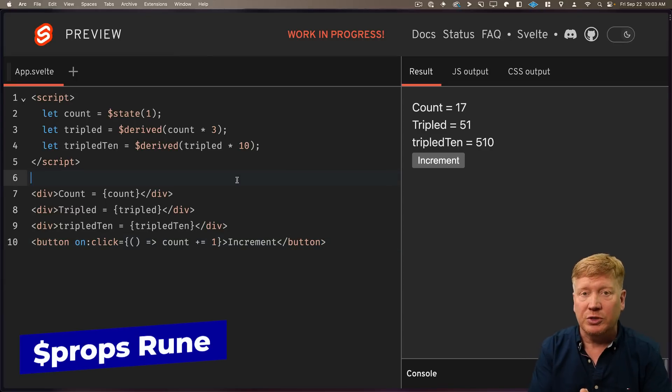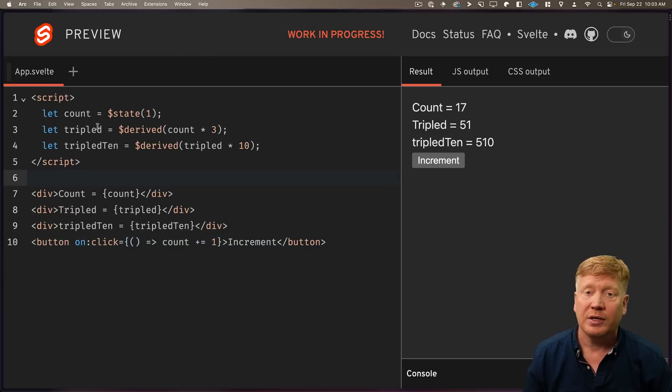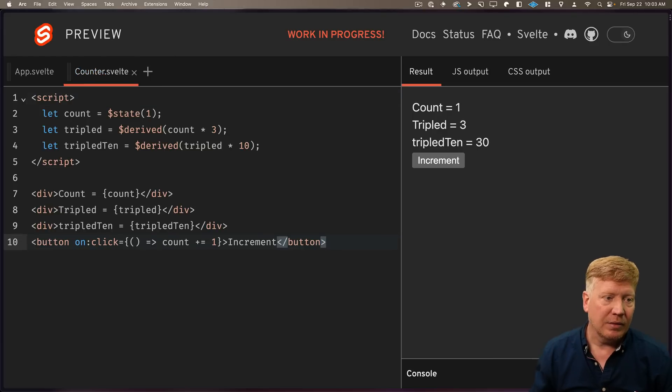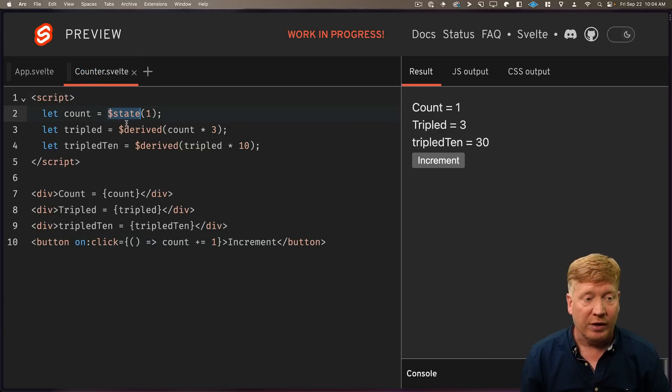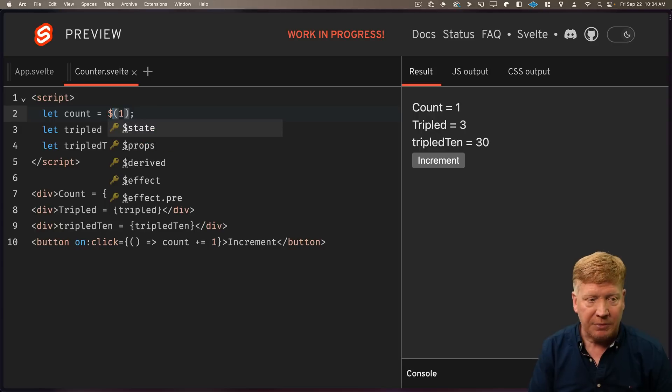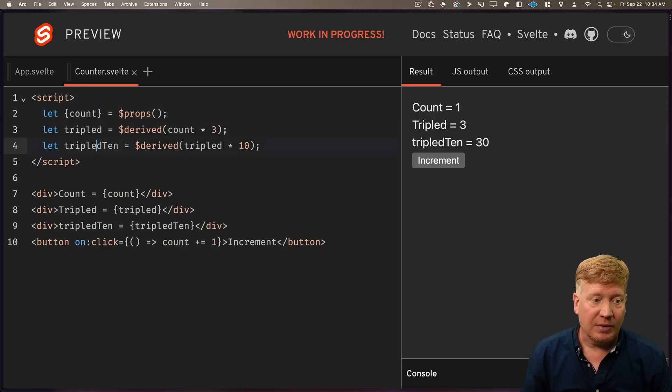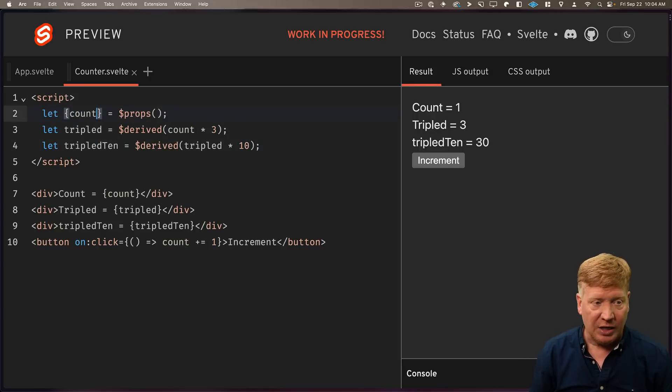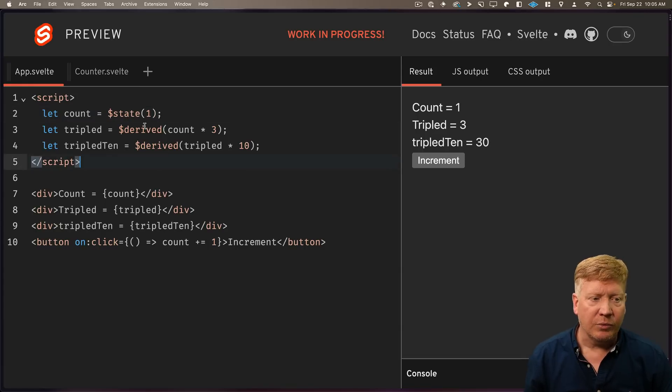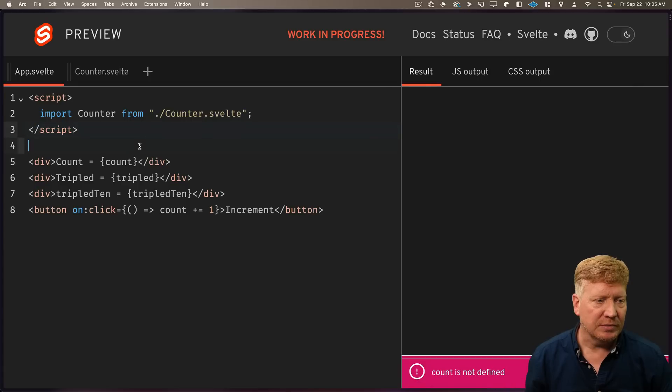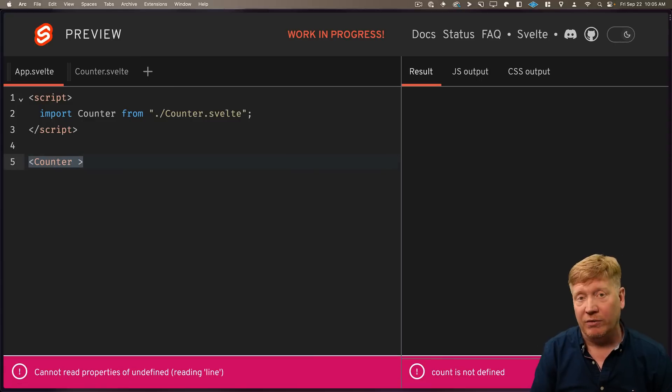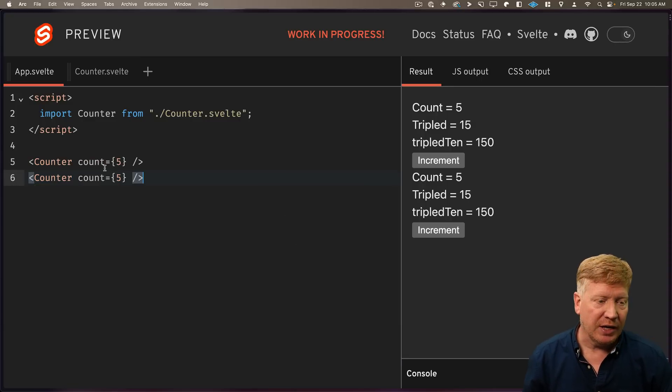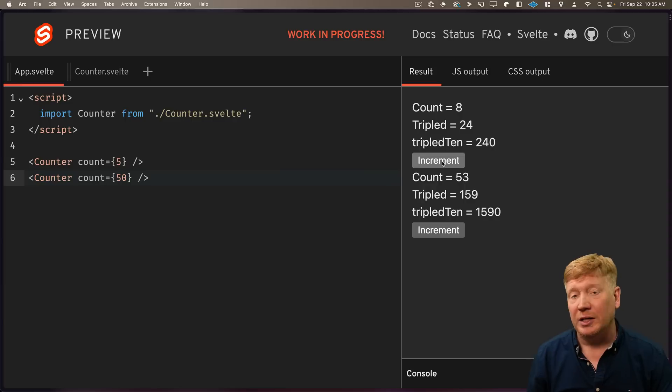Let's talk about the props rune. To do that, we'll create another component. We'll just copy this component and call it counter. I want to make the count a prop so that it can start with whatever value we want. So we'll use props. From props, we'll get all the props we want. In this case, that's just count. And we can even give it a default value. And then we can import that into our Svelte app. And then just invoke it. And then give it whatever starting point you want. And we can even use it multiple times. They're independently maintained, of course, because they're different components.